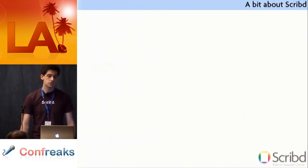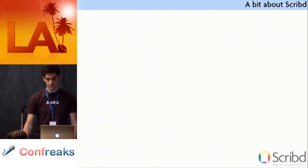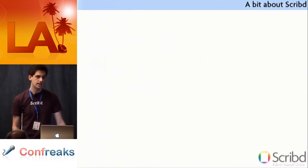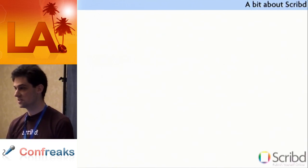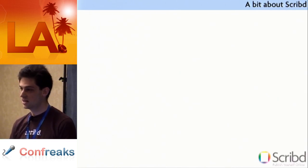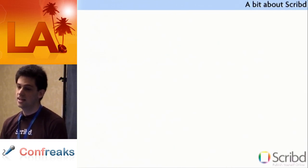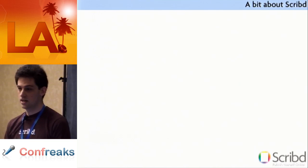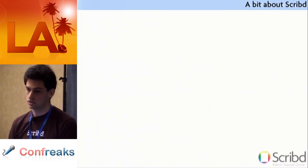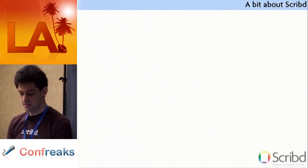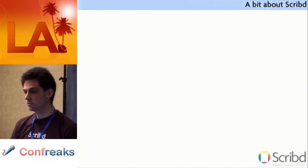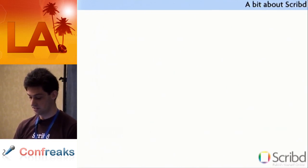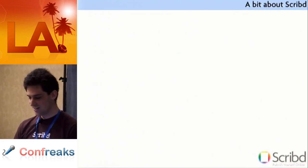And almost all of them center around how Rails uses a database. At Scribd, we use MySQL. So there's going to be some MySQL specific stuff in here. But I also try to generalize it a bit. And I try to talk about Postgres and Oracle if anybody's using that too.